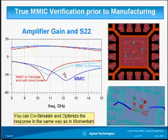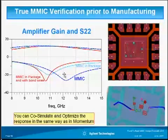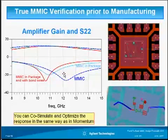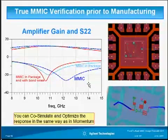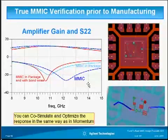We see that the package and bond wires affected the results and brought them down in frequency. We can co-simulate the Mimic with the package and bond wire using EMDS, and optimize the design in the same exact way as we did earlier using Momentum. EMDS is fully integrated in ADS exactly as Momentum is, and they both have very similar use models.